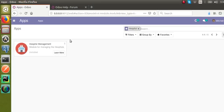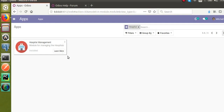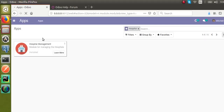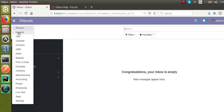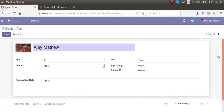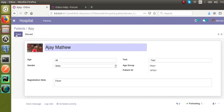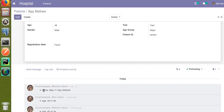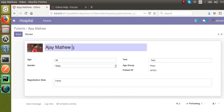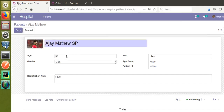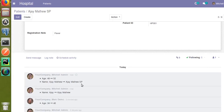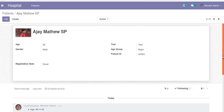The module is getting upgraded. We have added track_visibility for the name field as well. Going to the Hospital menu, I'll change the name from Ajay to Ajay Matthew. After clicking Save, you can see in the chatter section the name is changed to Ajay Matthew from Ajay. If I change both at the same time — name to Ajay Matthew SP and age to 52 — after saving, Mitchell Admin changed the age to 52 from 48 and the name to Ajay Matthew SP from Ajay Matthew.